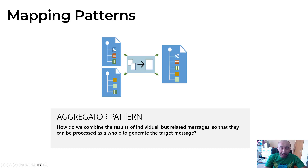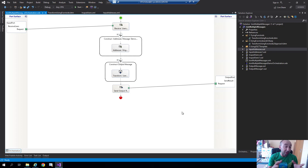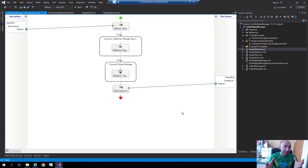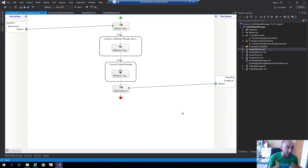In BizTalk this was quite easy. BizTalk is the Microsoft integration platform on-premises, about 22-23 years old, with the latest version being 2020. We can have data transformation mappings which are XSLT - basically transforming an XML message to a different XML message. We can apply maps on receive ports, send ports, and inside orchestrations, which compared to Azure is essentially a Logic App workflow.